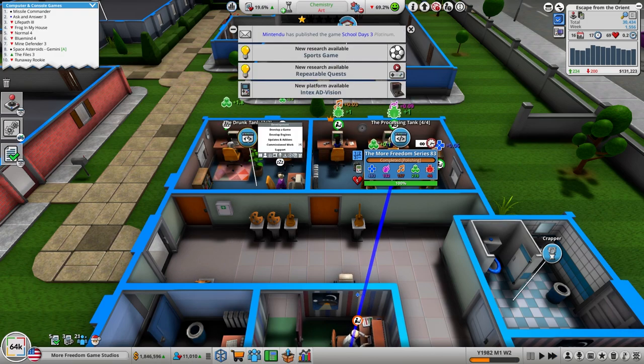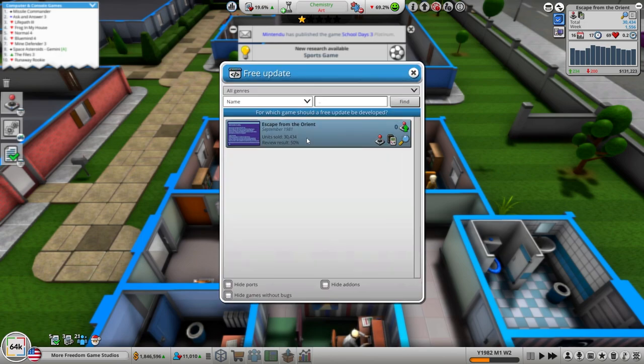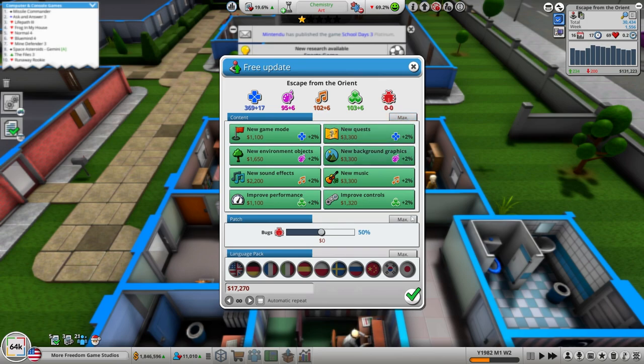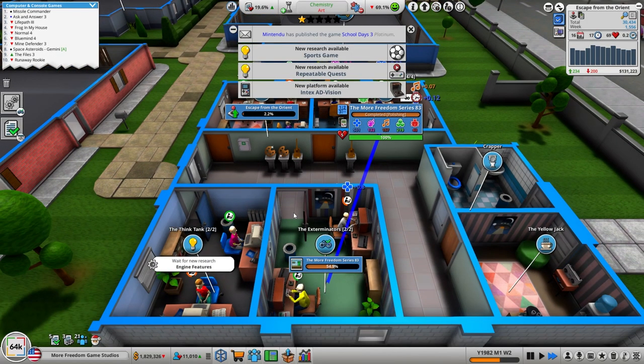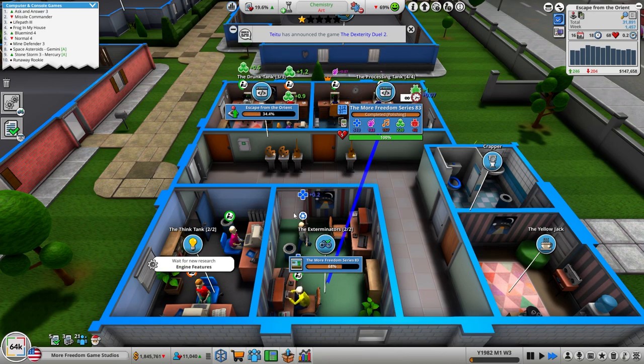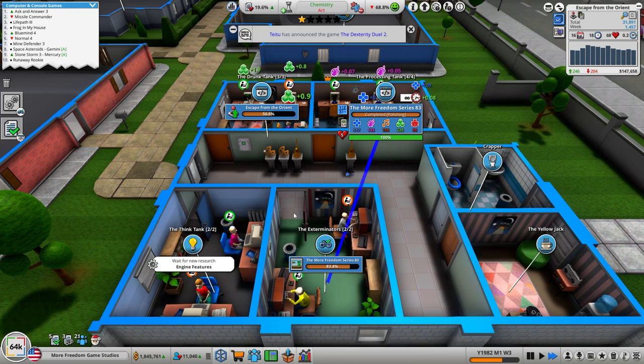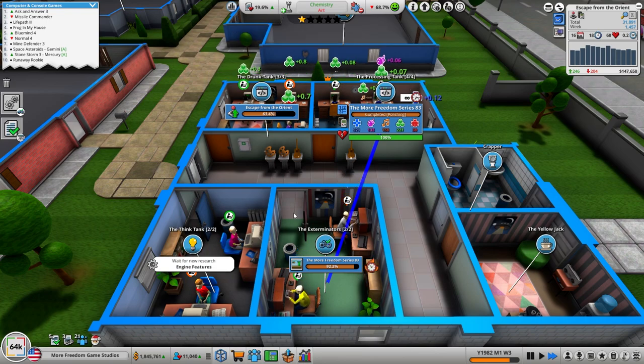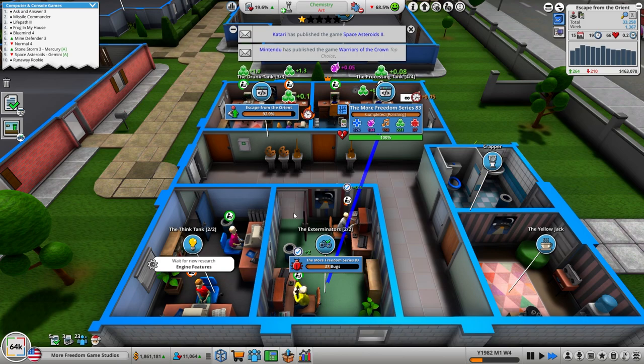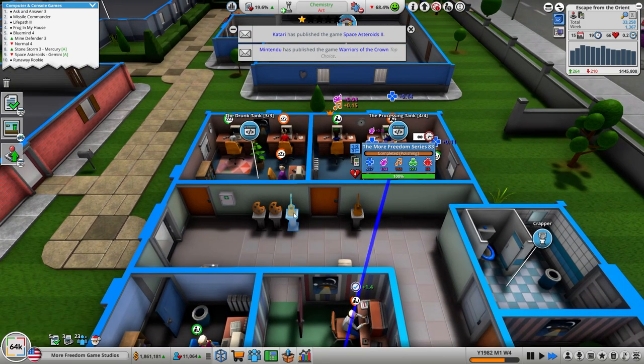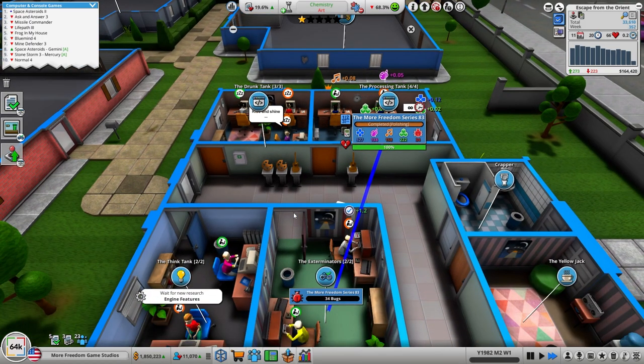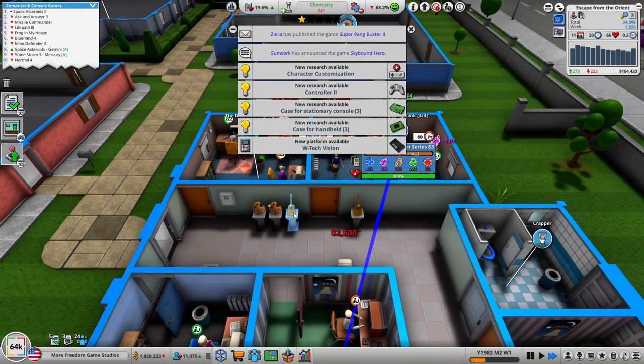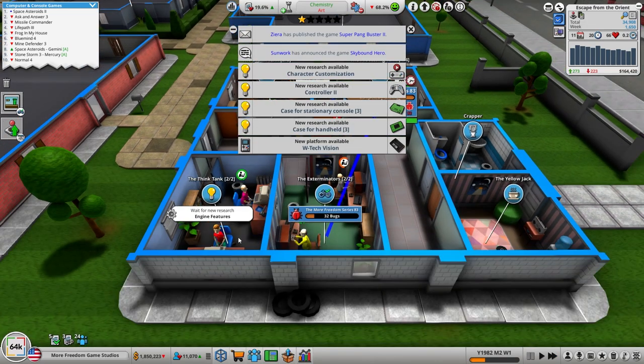The Escape from the Orient isn't doing too bad, I am delightfully surprised with it. So what we're going to do is free update for Escape from the Orient. Let's just give everything to it. Let's just do everything. Maybe we'll see a boost at the end of the week. We did, we got a boost.